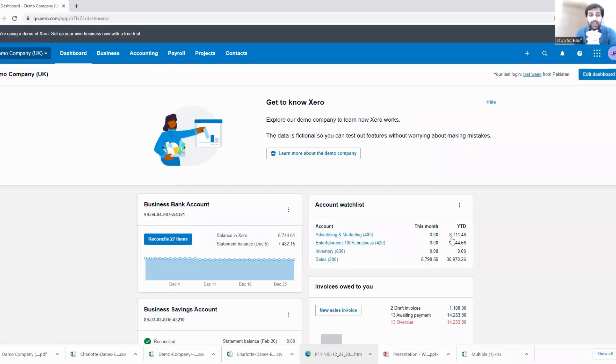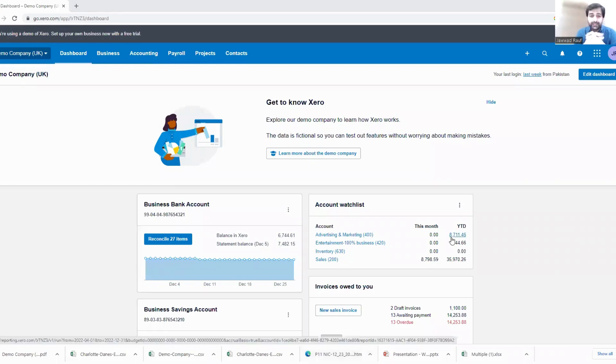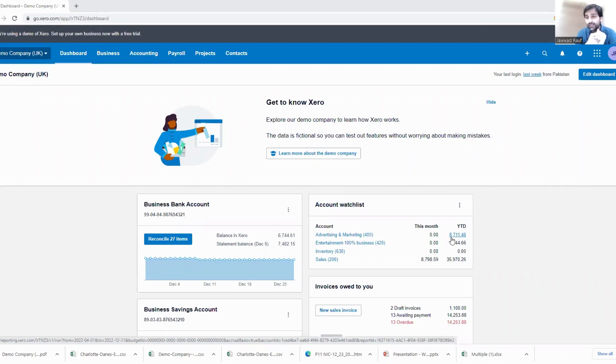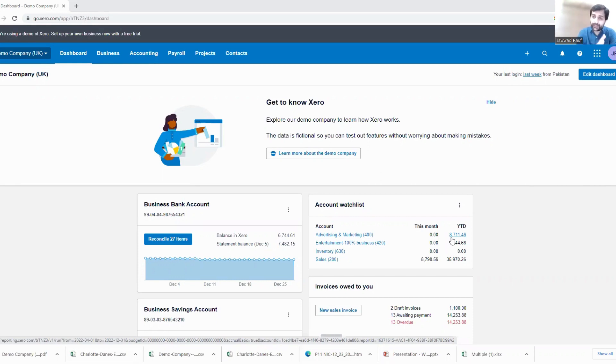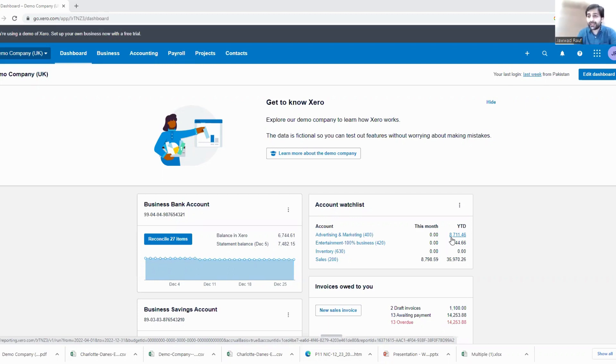Now a very important topic to discuss is if I have a situation where I have posted an entry but there was an error. For example, I have posted a transaction into a sales account which was supposed to go into the other income account. So how can I correct that error?